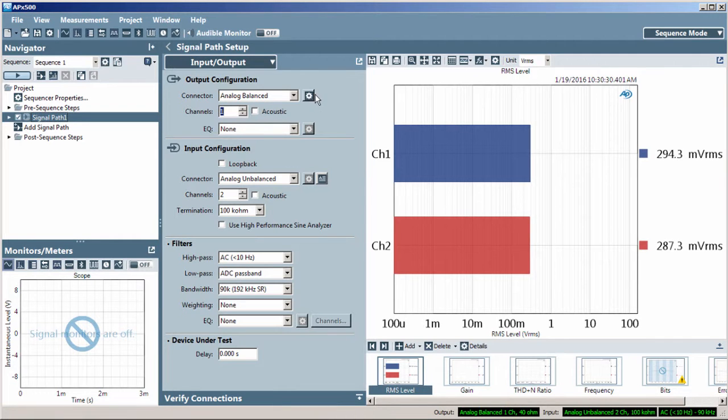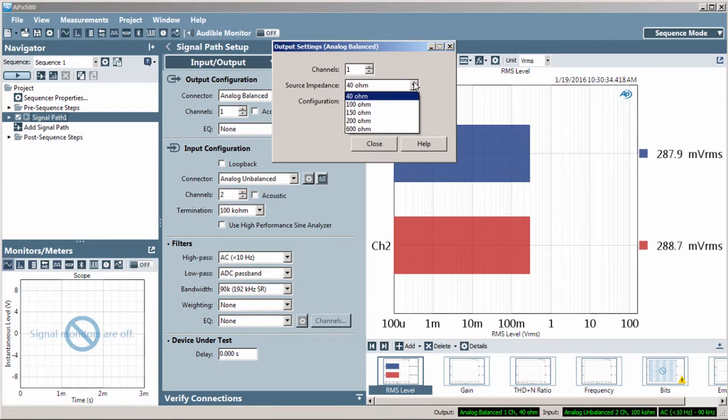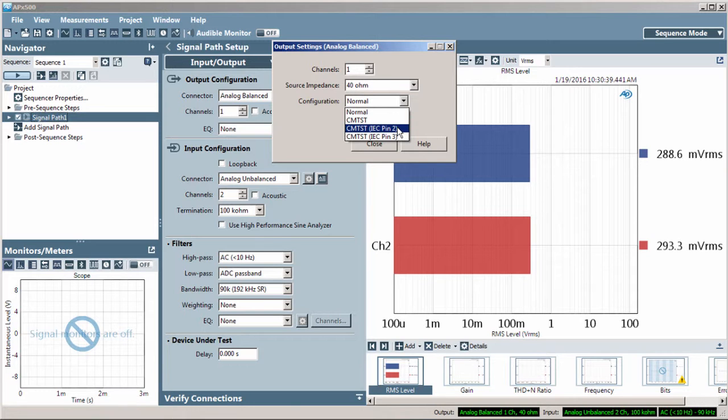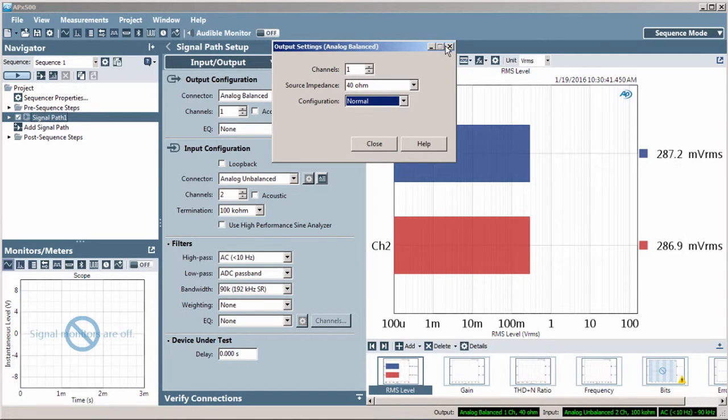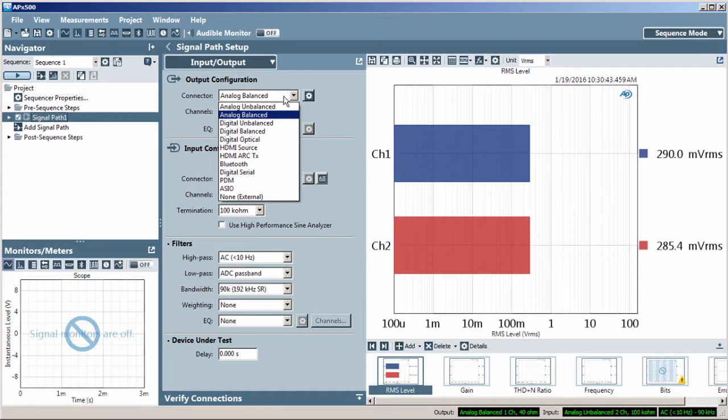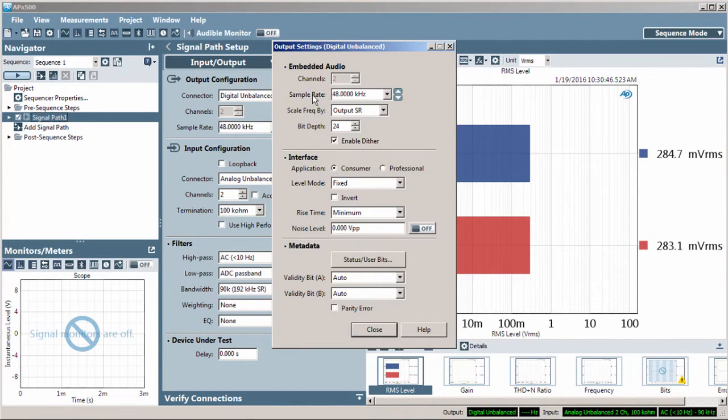This button brings up the output settings where you select the source termination and Balanced Analog. If the output is assigned to a digital connector, the settings will change to reflect the properties of the selected output.